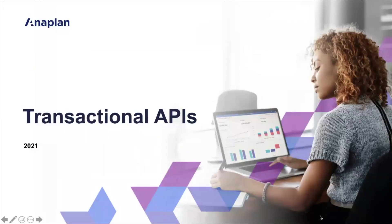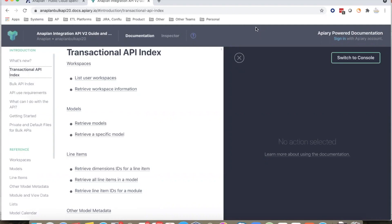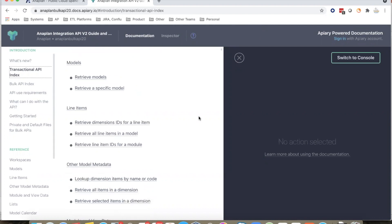Thank you for seeing this brief demo of Anaplan Transactional APIs. We have many more APIs which are available to our customers and partners to build integrations, as well as more APIs coming up in the future. Please refer to the online Transactional API documentation at apiary.io, where you will find the list of all Transactional APIs that are available with detailed description. Thank you.